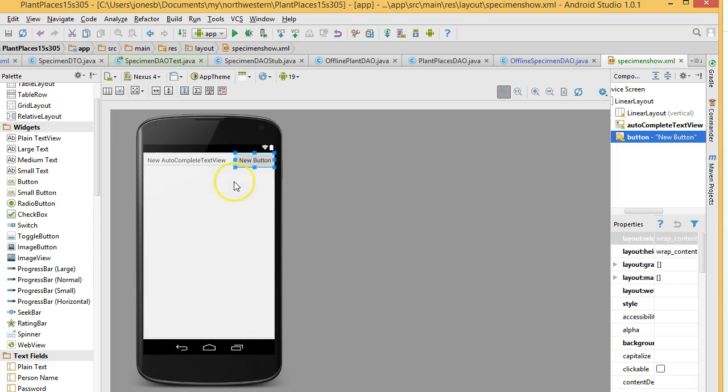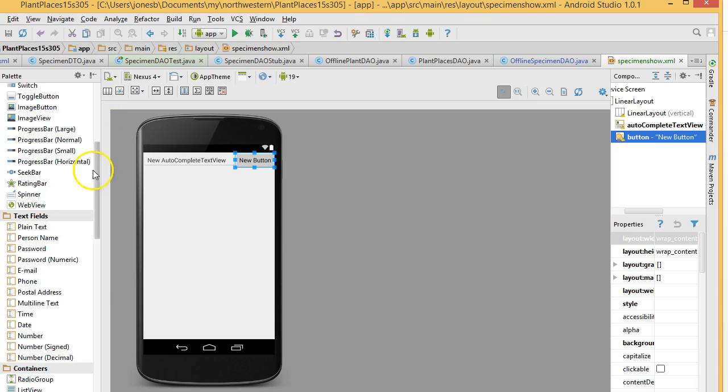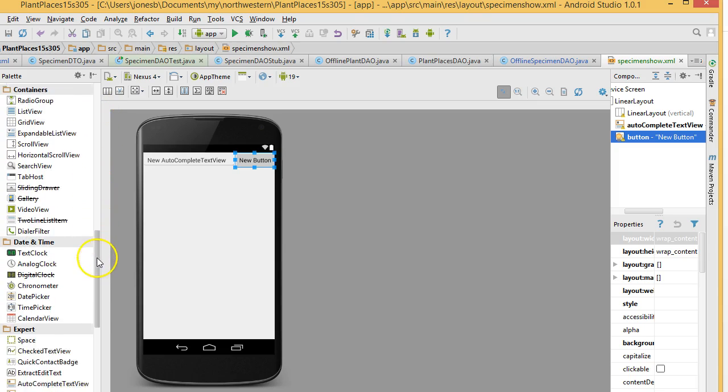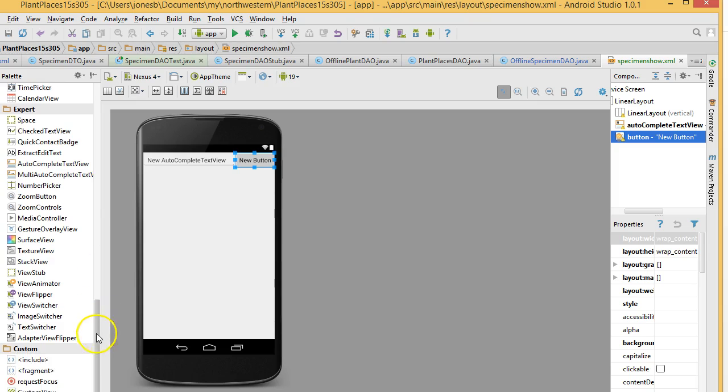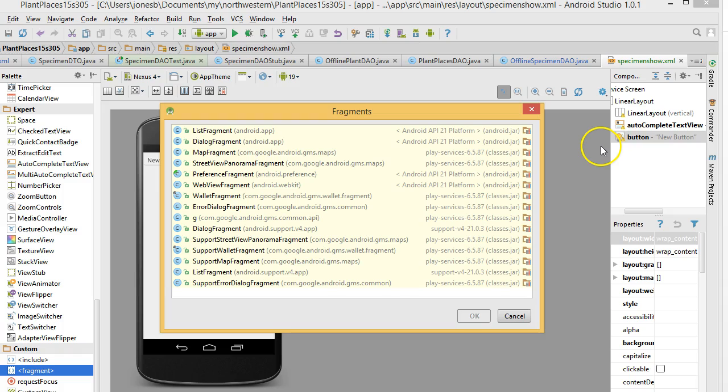Okay, that looks about right. Now, underneath that, we want to put a fragment. So, I'm going to look for a fragment. And it's down at the bottom under Custom. I'm going to drag this, and I don't want this to be part of the vertical linear layout, but I want it to be part of the grander linear layout that makes up this whole screen.